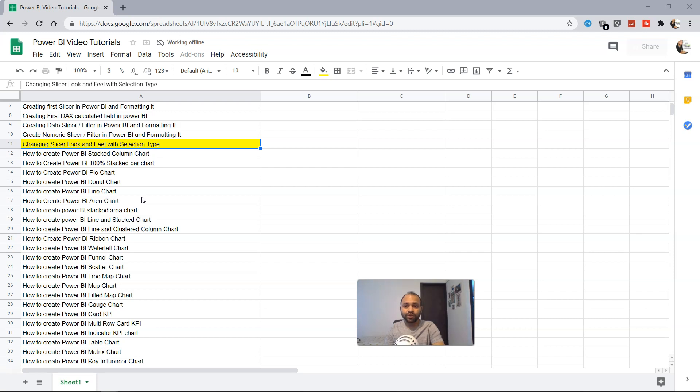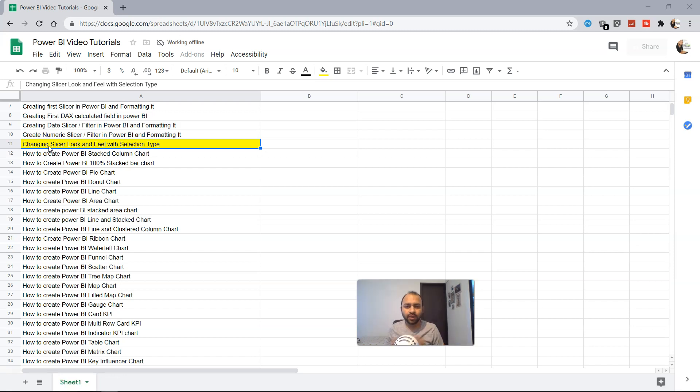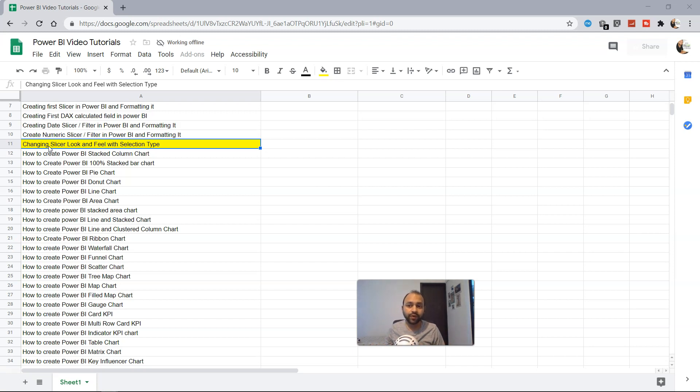Hello there and welcome to the new topic which is changing slicer look and feel with the selection type. So far you must have seen the slicer which is used as a filter. The question arises: why would you like to change the look and feel?